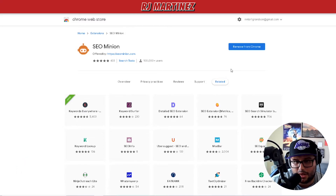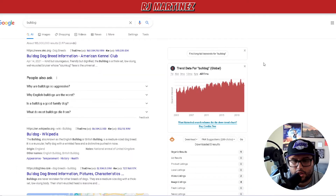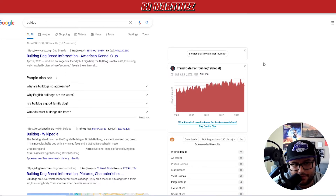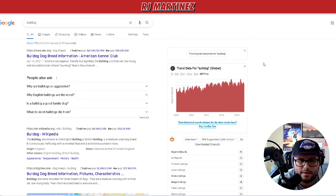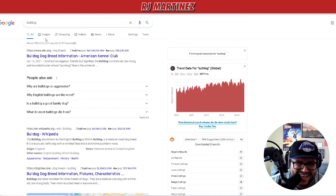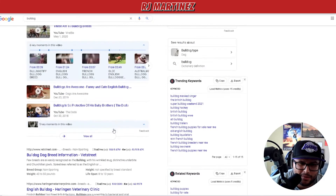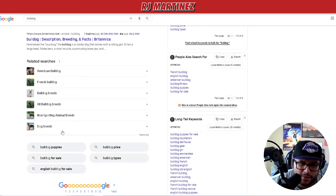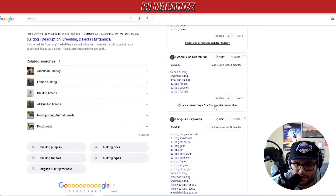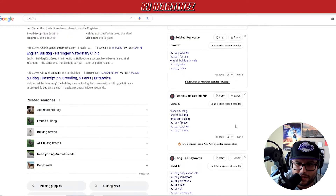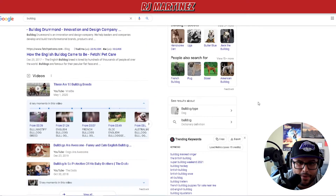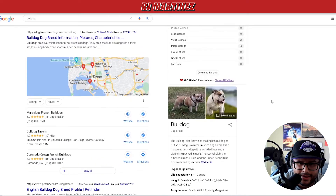I want you to think about your niche, or whatever niche you're trying to attack. The example we're using is the bulldog niche - English bulldog, whatever bulldog. Google gives you a ton of information: related searches like American bulldog, French bulldog, bulldog breeds, and so on. There's also Keywords Everywhere, but that's a different video.